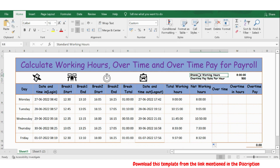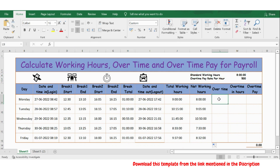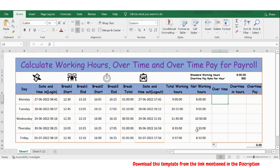Now the standard working hours is 8 hours, and if you want to calculate the overtime pay, employees should work more than 8 hours. So let's compare the net working hours with the standard time — wherever we have more than 8 hours, let's calculate the overtime, and wherever we have less than 8 hours, let's make the overtime as 0.